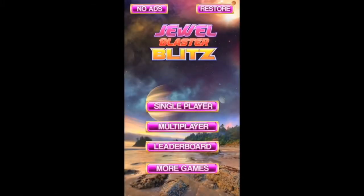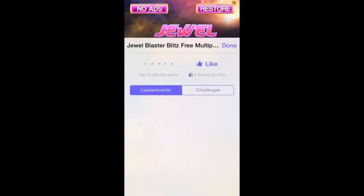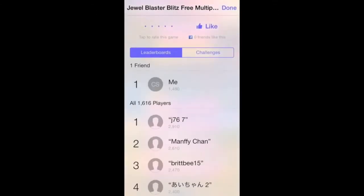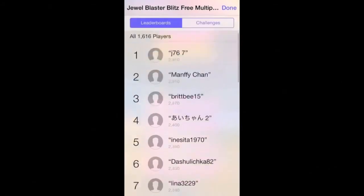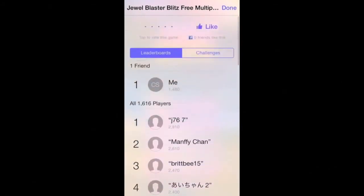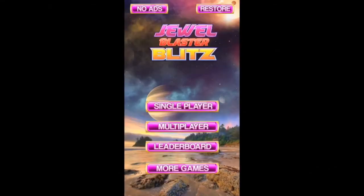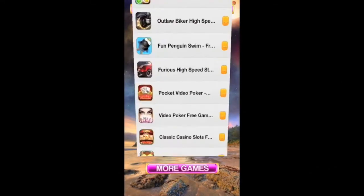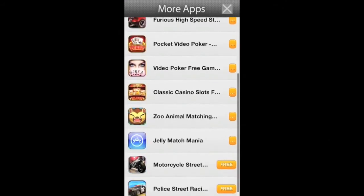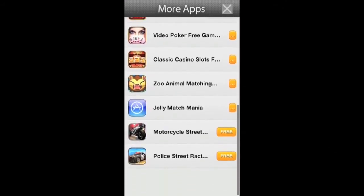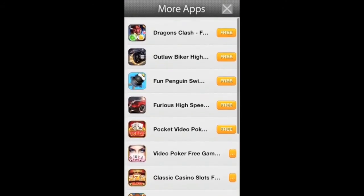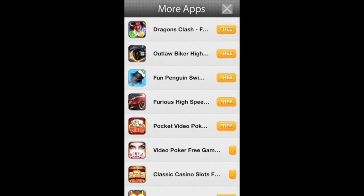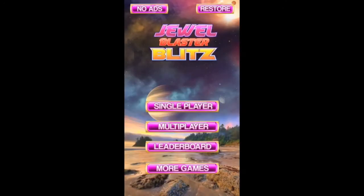At the top of the main menu you'll see a remove ads button, and here is the Apple Game Center leaderboard. Then you'll see a ChartBoost more games screen where you can advertise your own games or make money by displaying games that are advertising on the network.